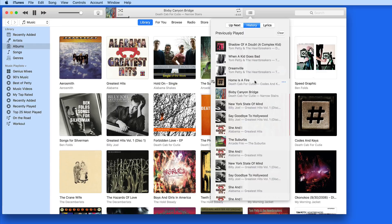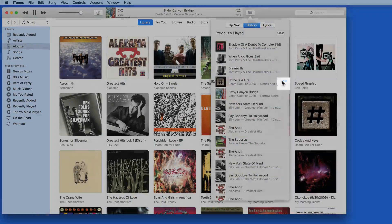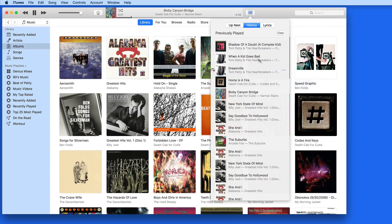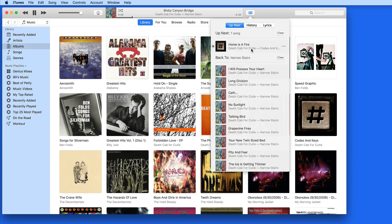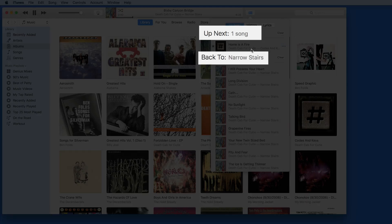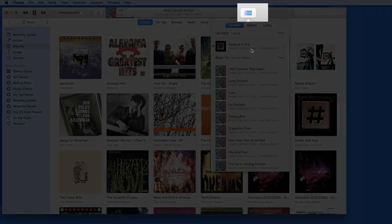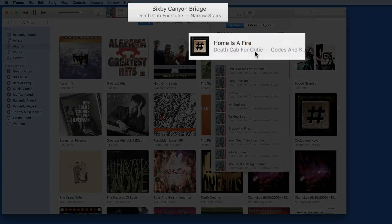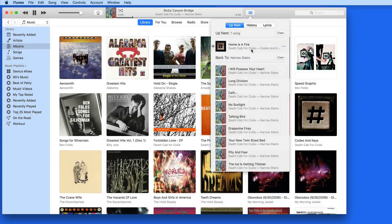While in this list, we can click the Triple Dots button next to each song and play the song next, so it's going to jump to the top of the Up Next list. Notice now that we kind of have two lists all of a sudden, and the Up Next button is blue. This means Up Next is now active. So right now, after the current song ends, Home is a Fire will play, and then the songs in the Narrow Stairs album will continue.